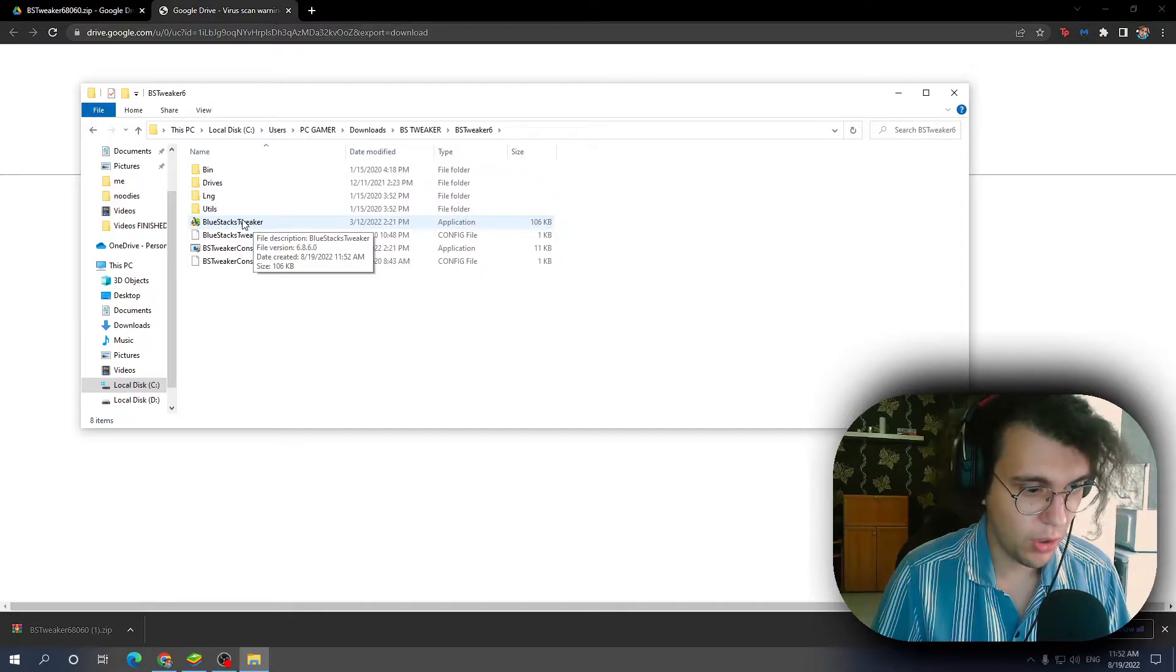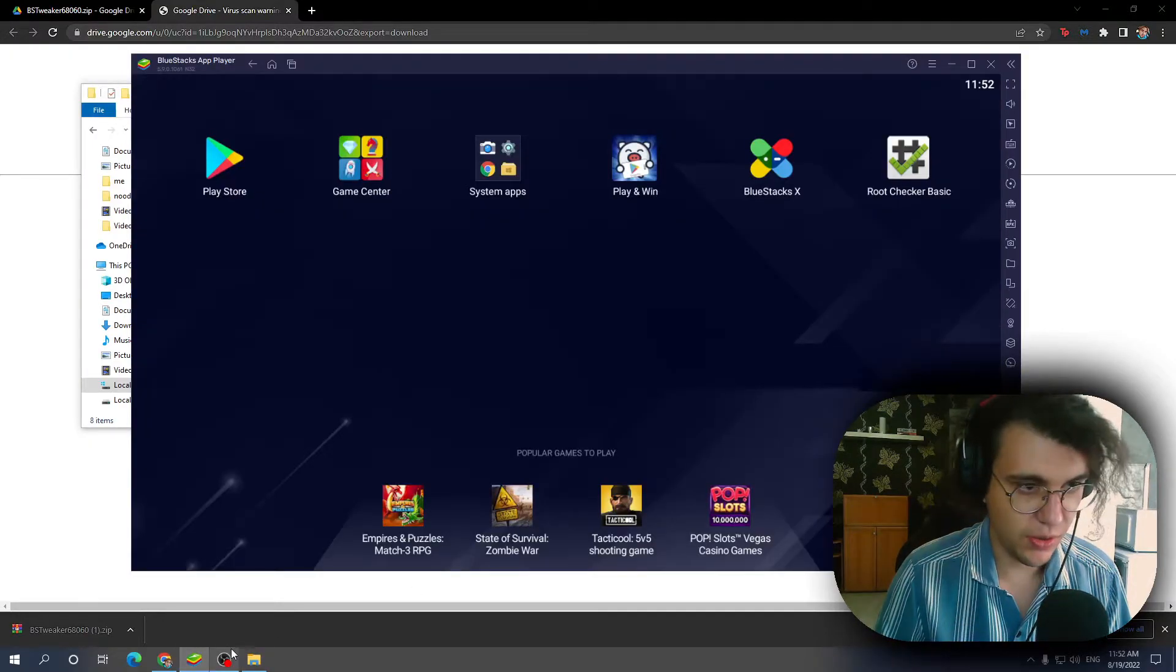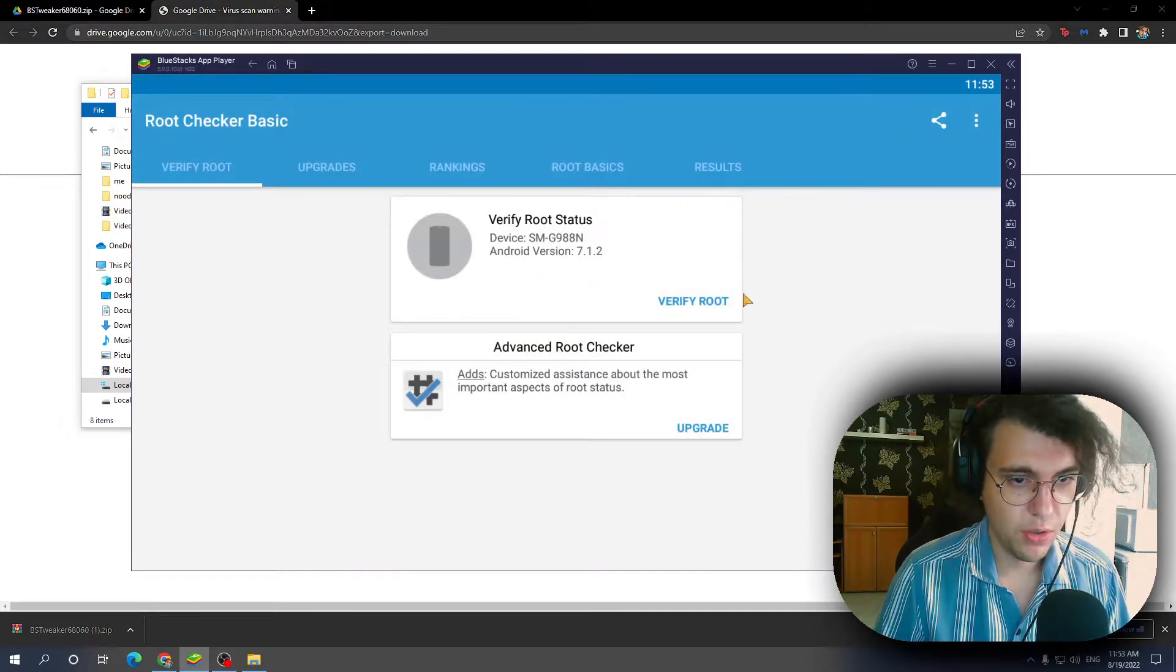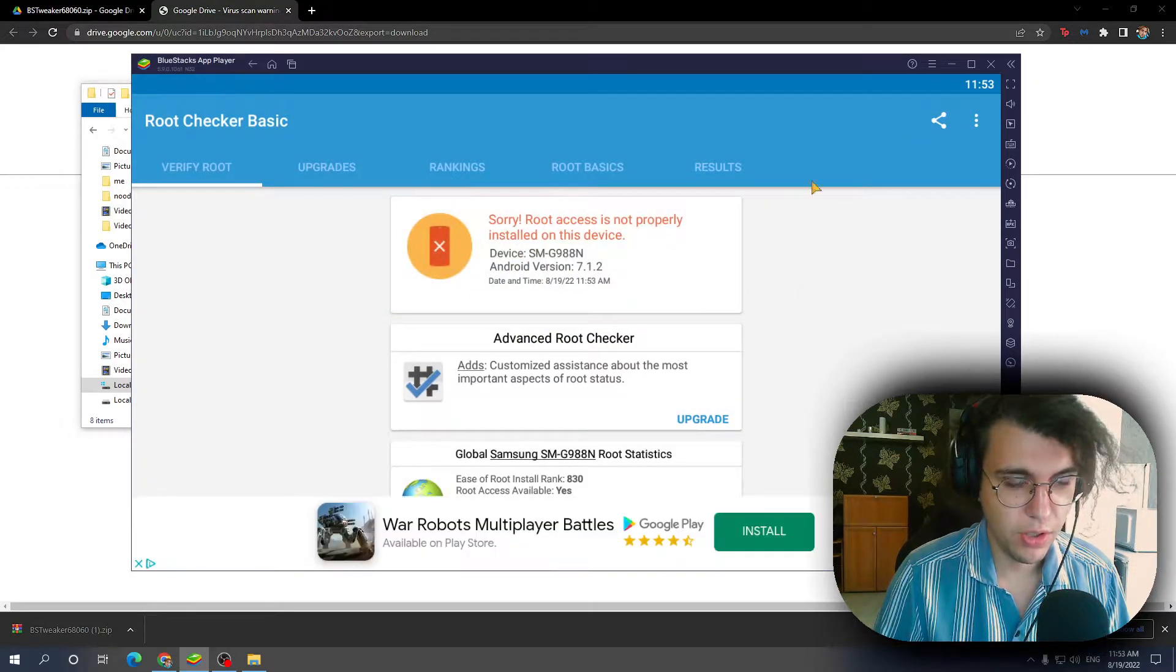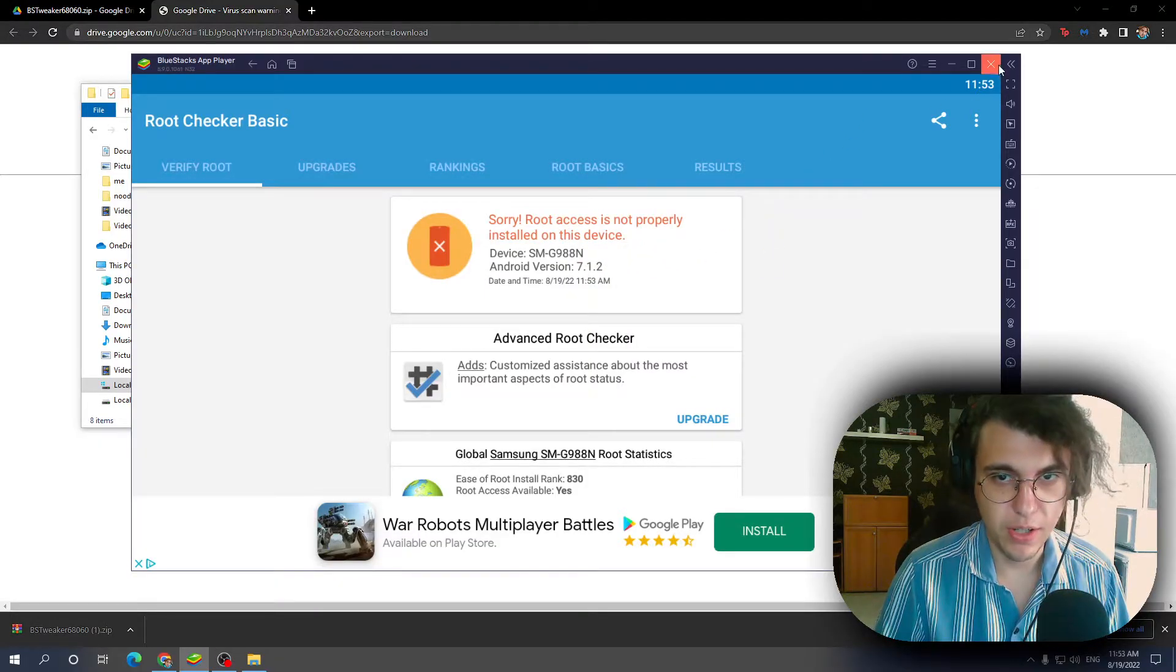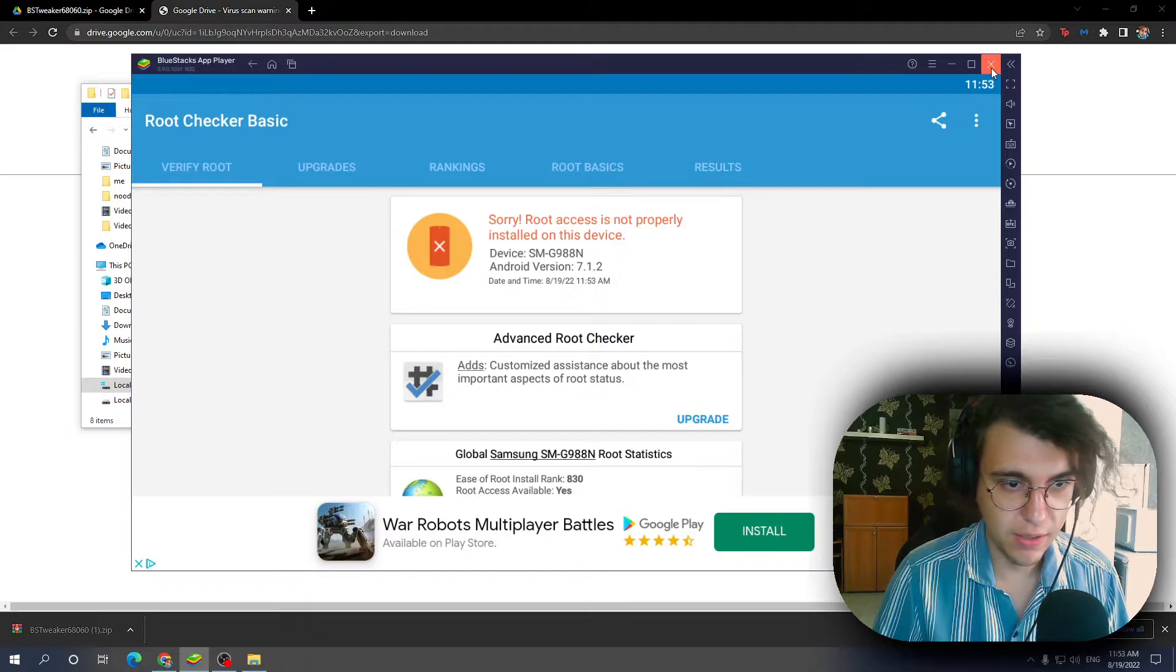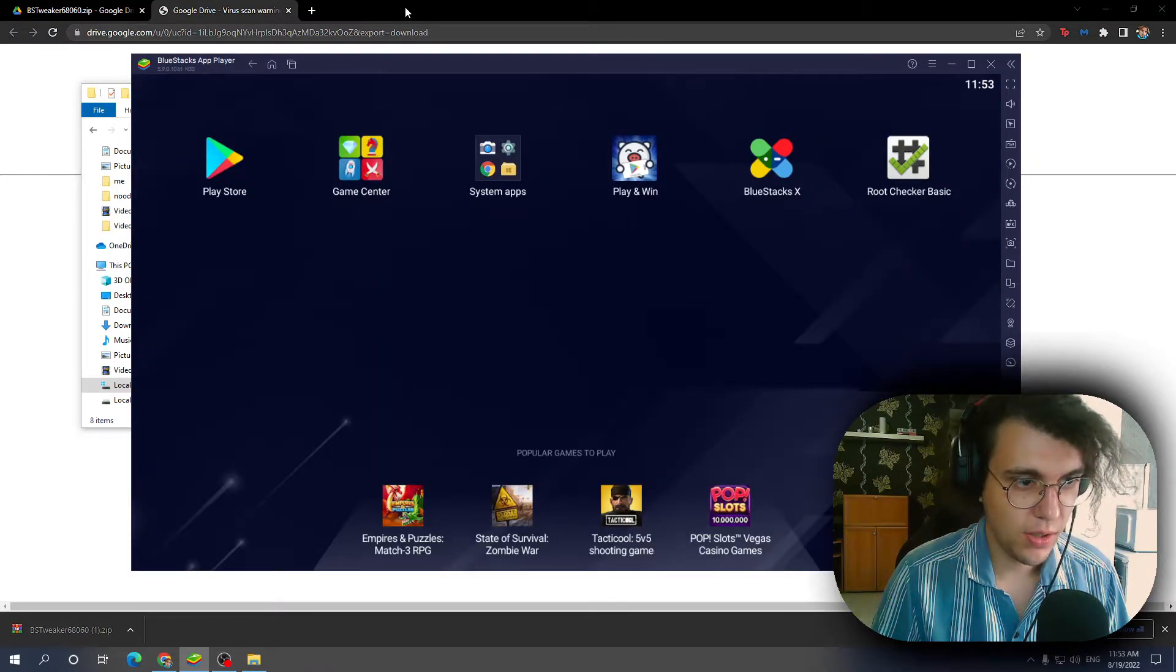But before that, I'm gonna show you that my BlueStacks isn't rooted. So I got this root checker: verify root. Root access is not properly installed on this device. Okay, so it is not. Alright, so let's do this.